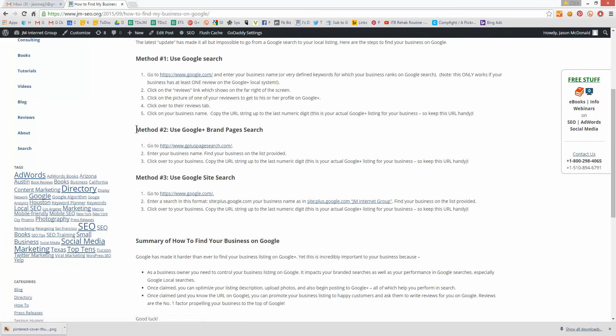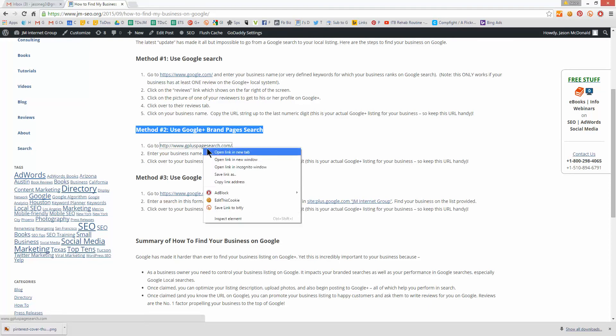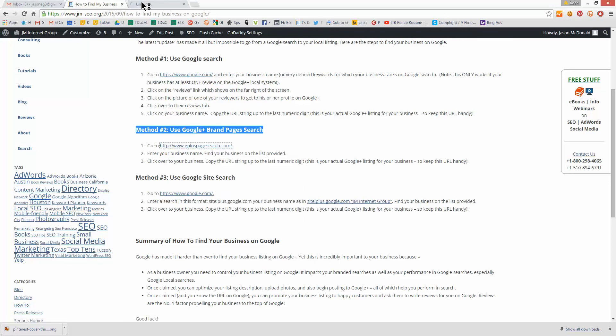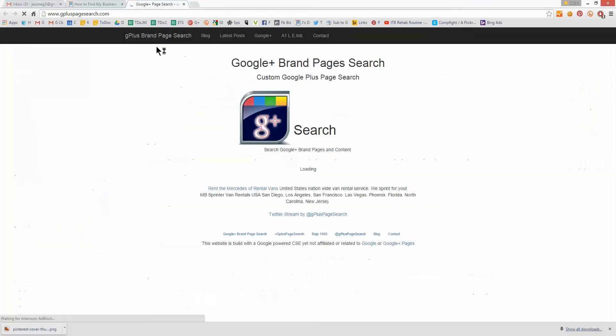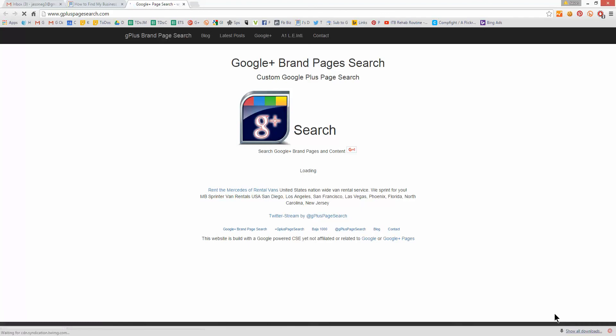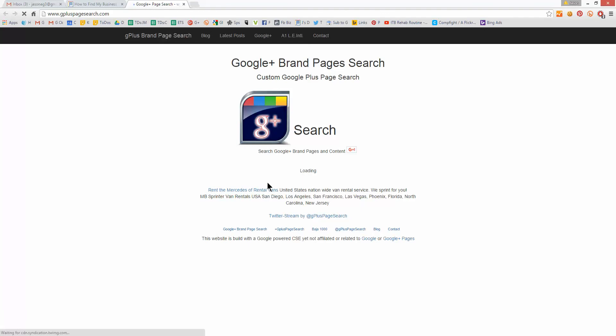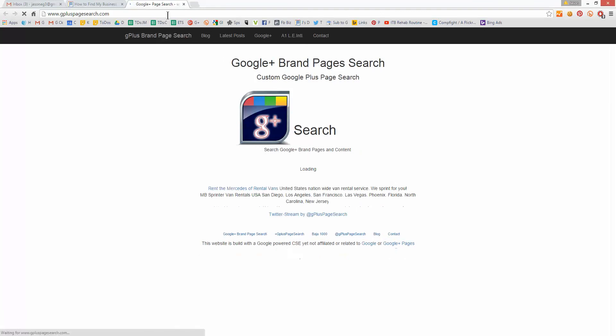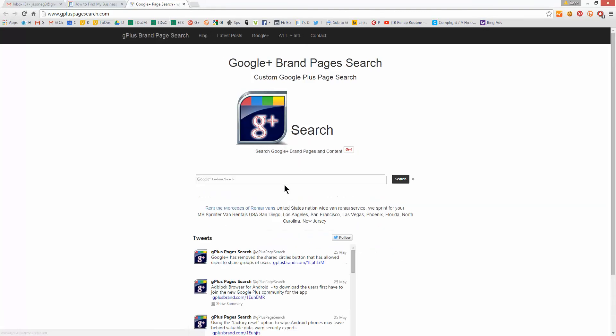Method number two is to use a nifty little search engine called GooglePlusPageSearch.com. Thank God for people like this. So you go over to GooglePlusPageSearch.com. Let's set that load here for a second. It's being a little bit slow for me. All right, so I've loaded it.